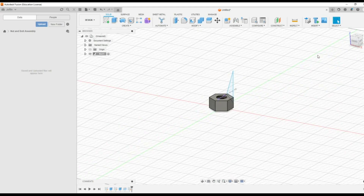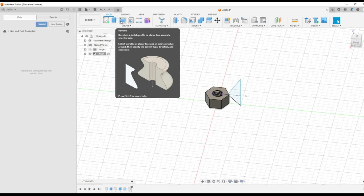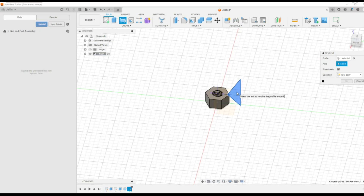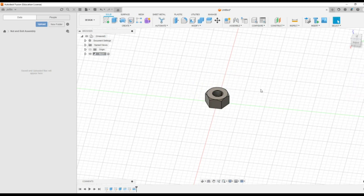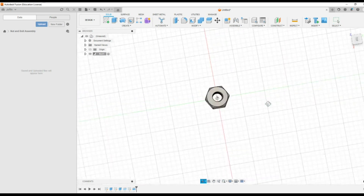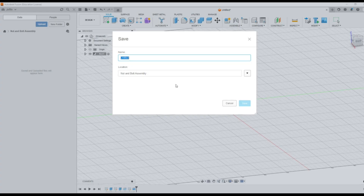If you orient, you can see how it is coming — a small section is cut from that circumference portion. Then you can see there is an option called Revolve. The profile is automatically selected; if it is not coming, you have to click on that profile. Then it is asking for the axis — we have to select the central axis for the entire circumference. So we have to select that central axis, then press OK. Now we can see the chamfer of the sections on the top of this nut. Now we are going to save this component. The location is the nut and bolt assembly, so I am going to save by naming it as nut, then save it.